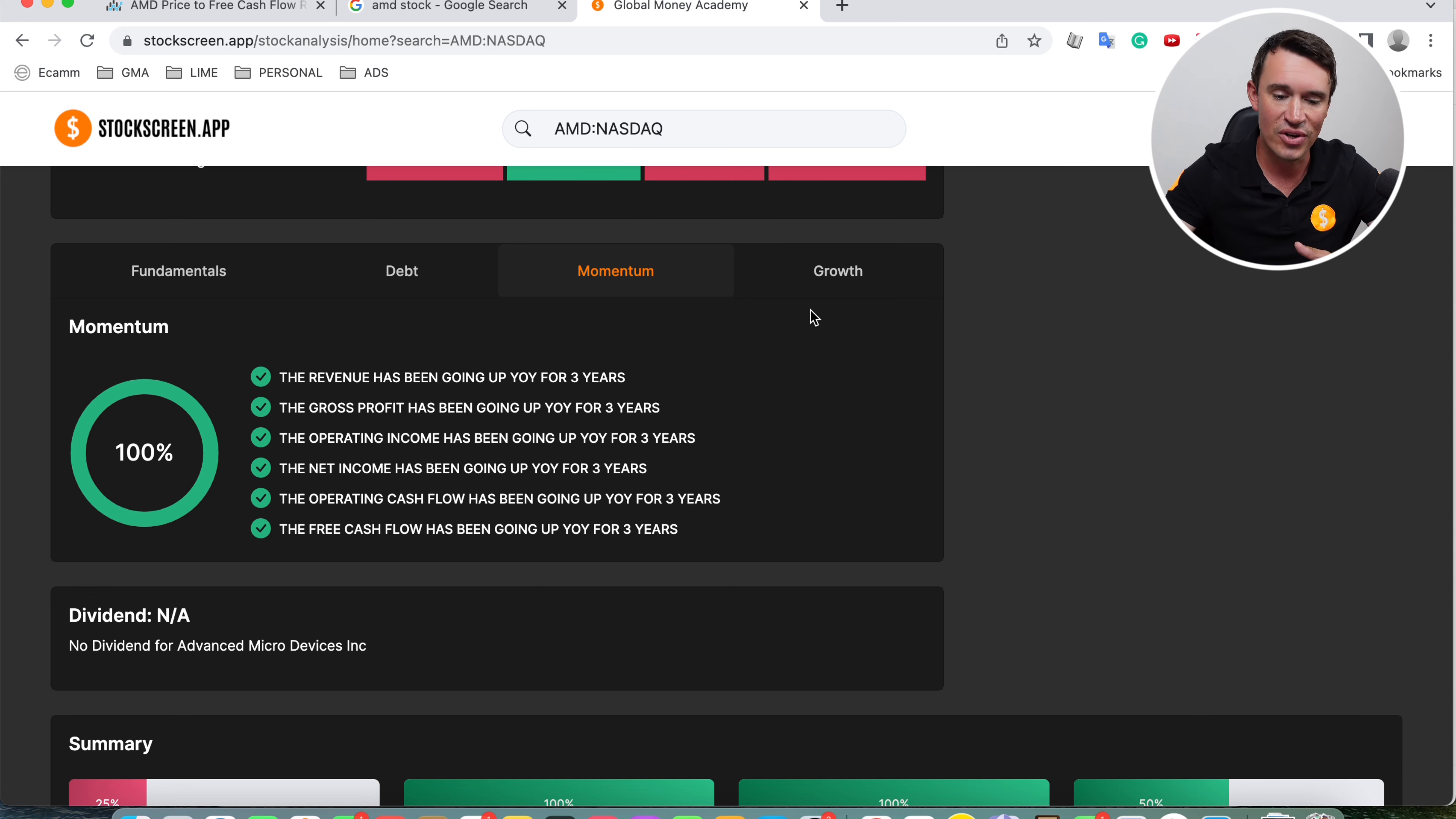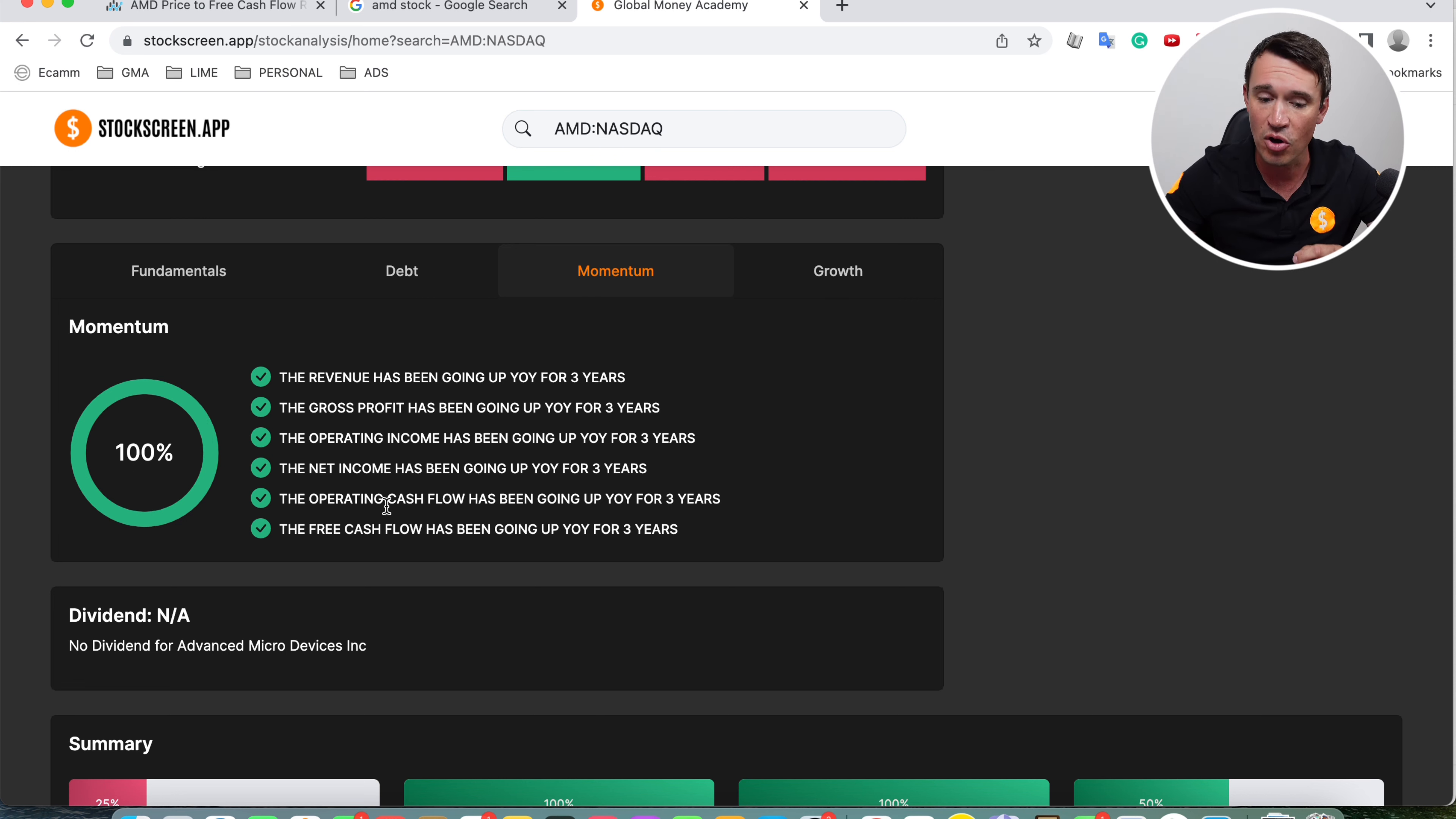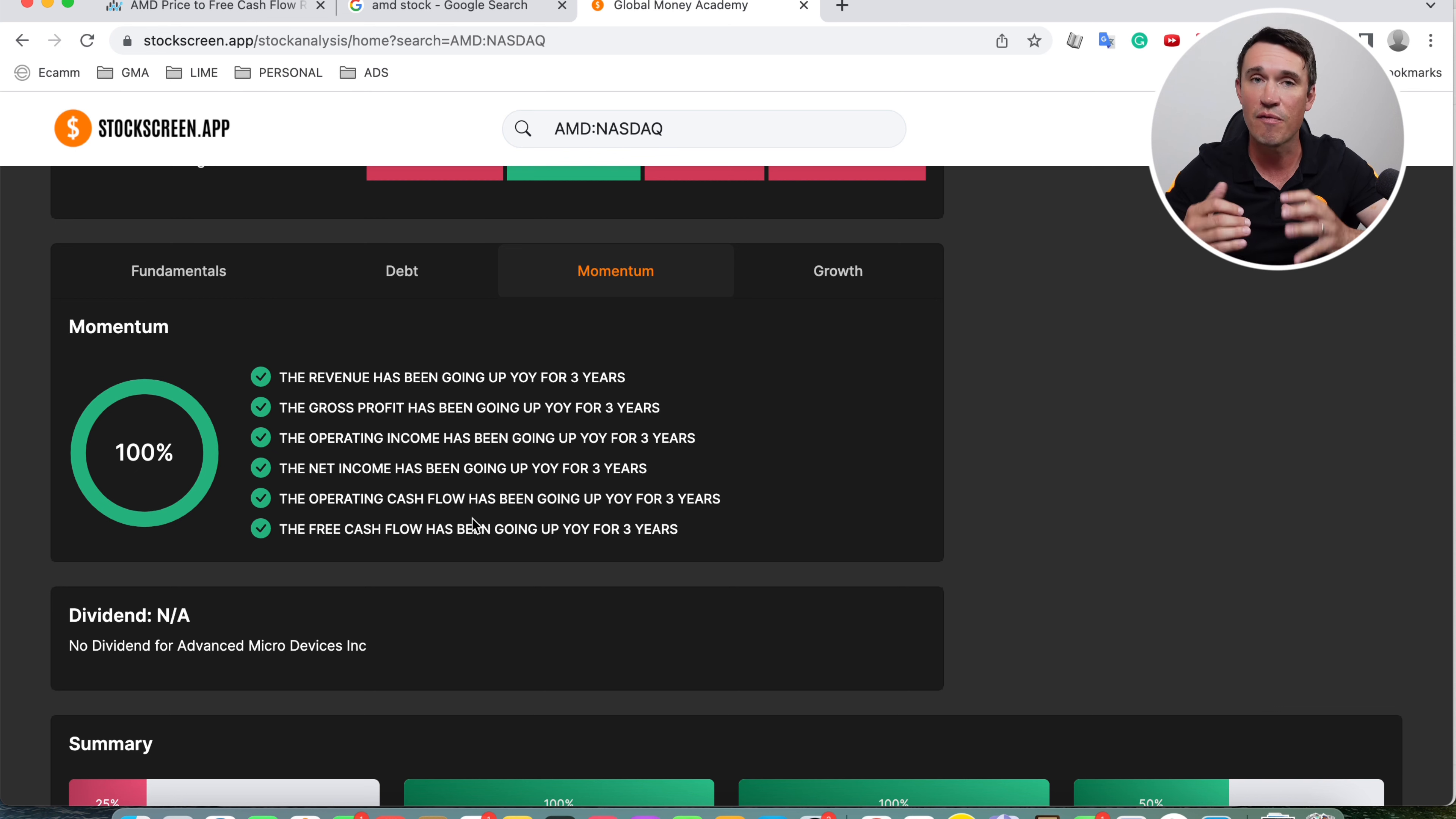Looking at momentum, you'll see it looks absolutely amazing. Basically, on every single metric, they have been growing every single year, year on year. The revenue, gross profit, operating income, net income, operating cash flow, and the free cash flow have been growing every single year.